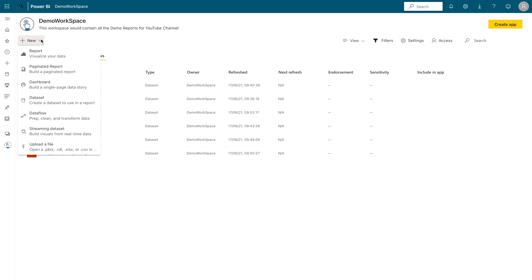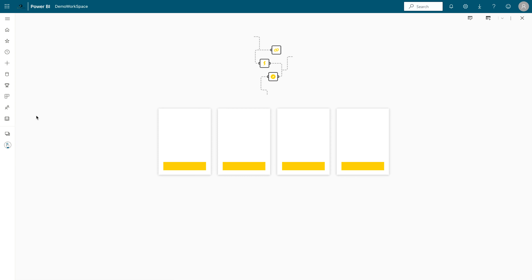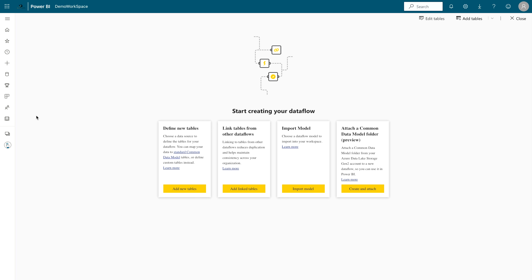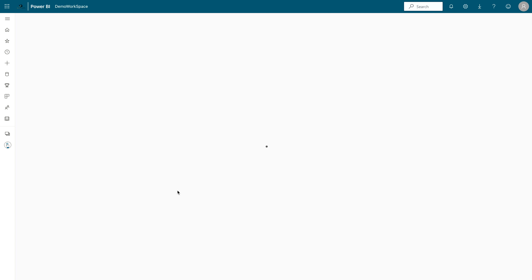You can create a report, a paginated report or dashboard, dataset, data flow, streaming datasets, or even upload a file directly. Click on data flow. Once you click on data flow you will get some other options: one is Define New Tables, and the other options are Link Tables from other data flows, Import Model, or Attach a Common Data Model folder. What we are going to do today is start with Define New Tables because we are creating a new data flow. Let's click on Add New Tables.